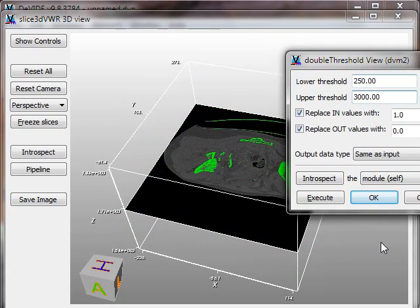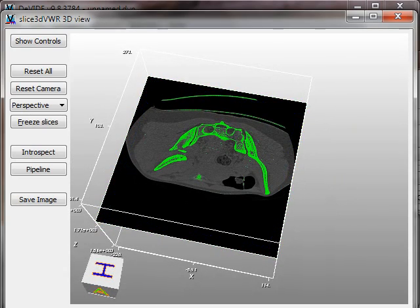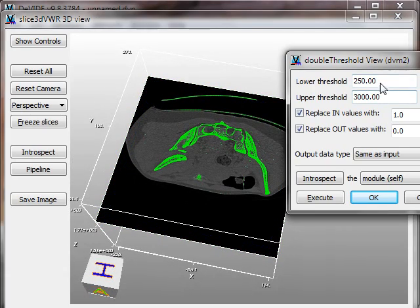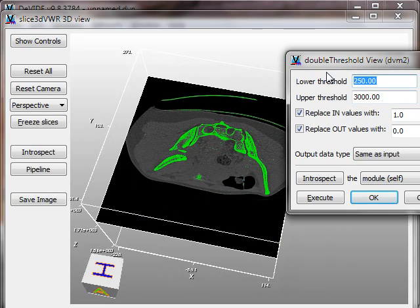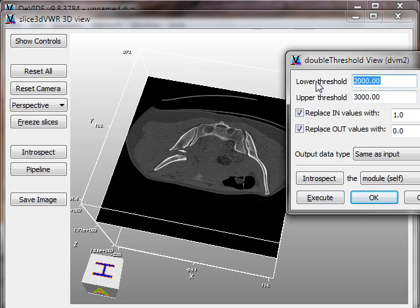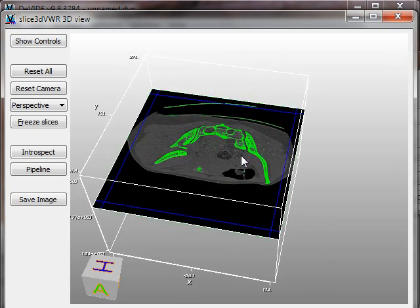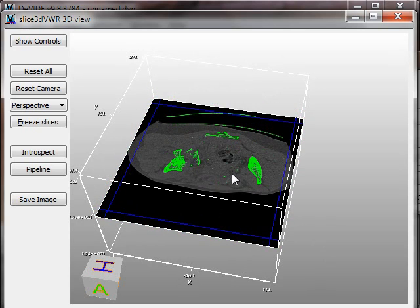But just to show you how one would experiment to find good values, you can bring up the dialog box for the double threshold over here and change the value and then either click on execute or press Alt+E. I press Alt+E and I can immediately get feedback on what the threshold value does. So I'll just go back to 250 and I get my bones back.